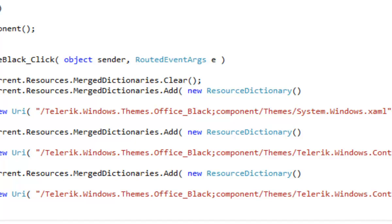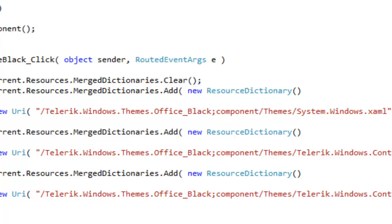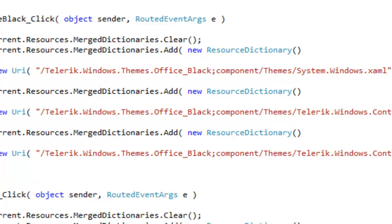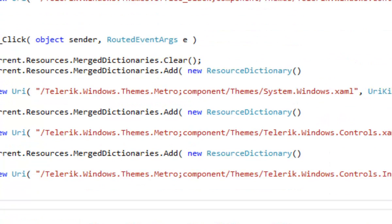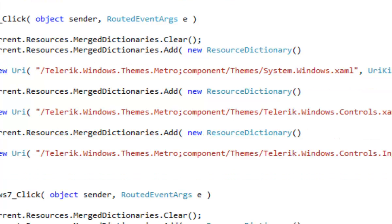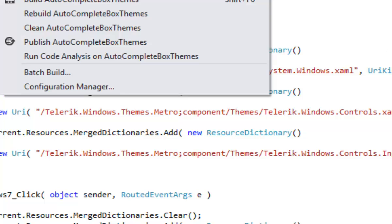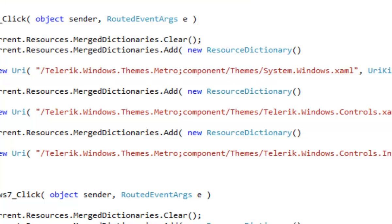For the second button, the event handler for Metro Click again clears the merged dictionaries and adds in three resource dictionaries, but this time it's with the theme Metro. And finally, for Windows 7, we do the same thing. We clear the merged dictionaries and add in the ones for Windows 7. Let's build and run the application to see the effect that that has.